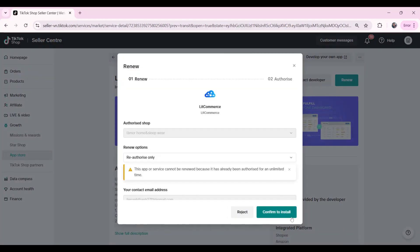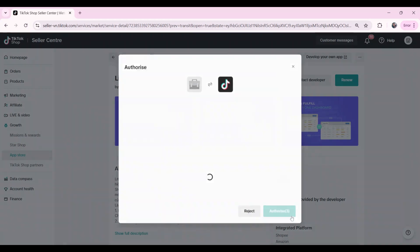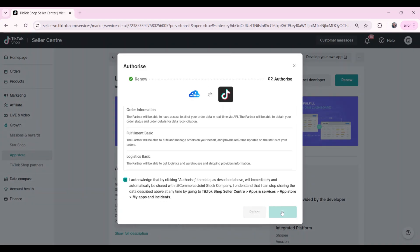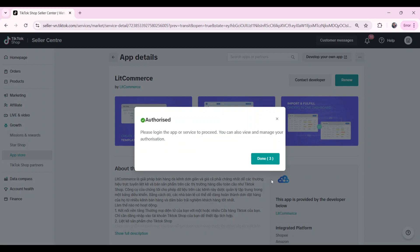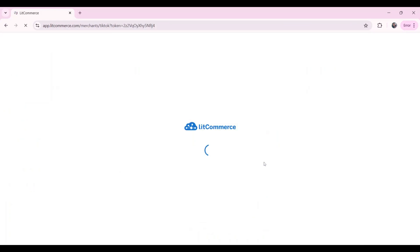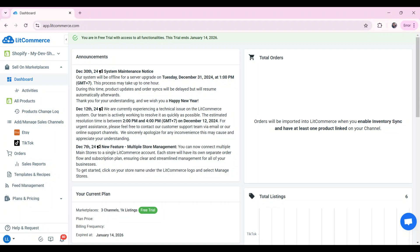Then, click confirm to install and choose authorized to let LitCommerce access your store data. Finally, click done. Then, you're done connecting Shopify with TikTok Shop.